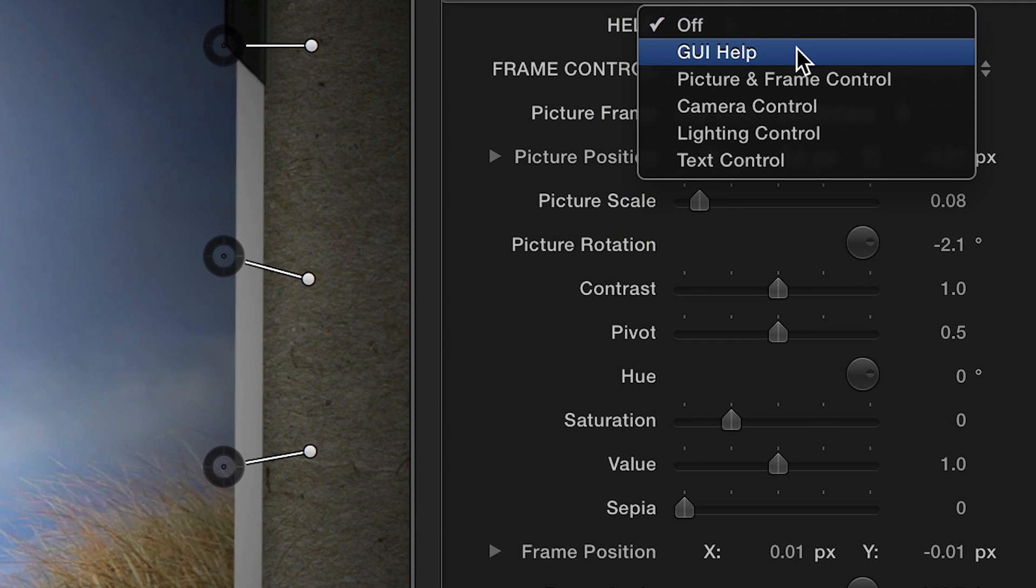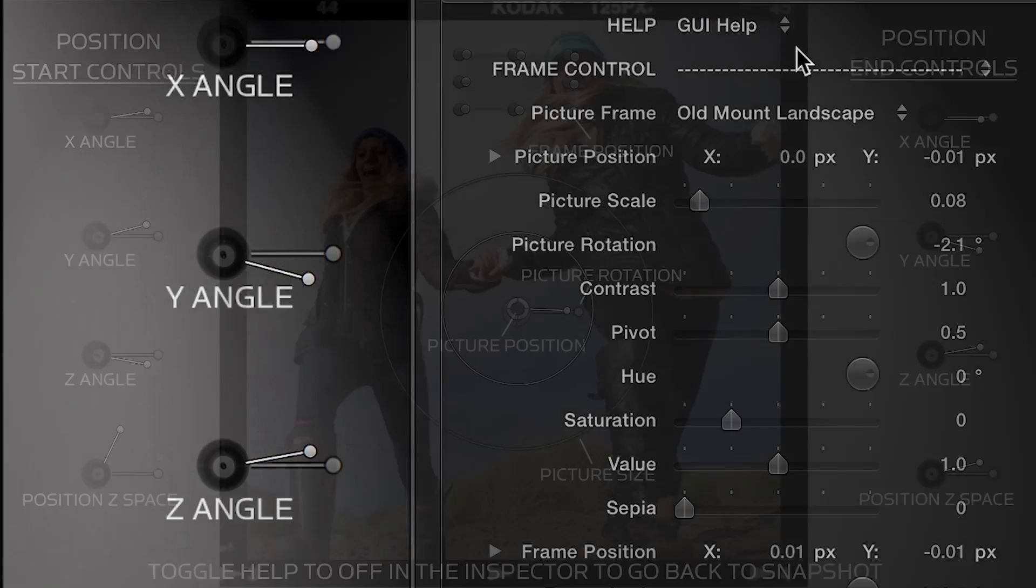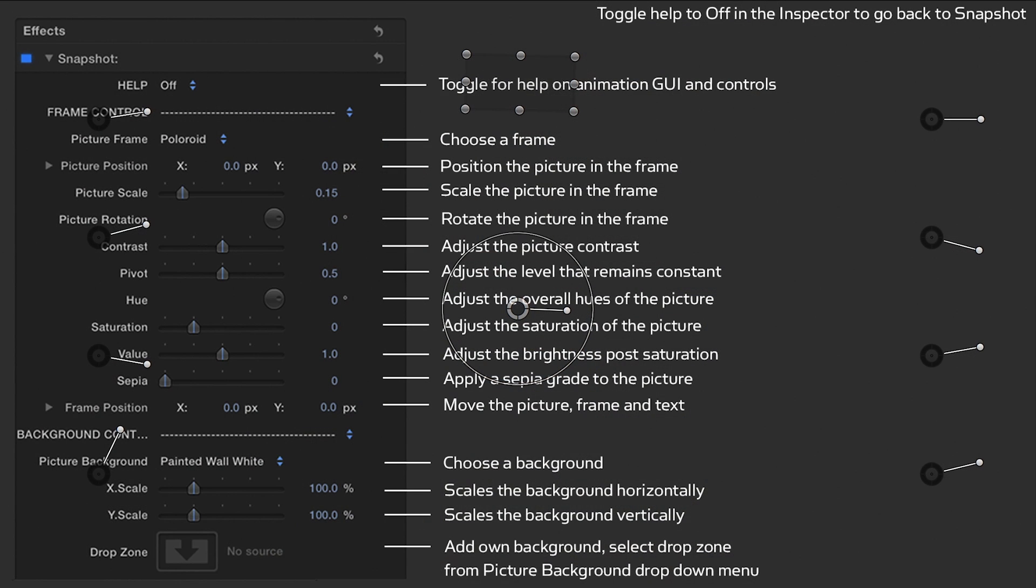Snapshots is easy to use, but if you need more help there are five help menus built right in.